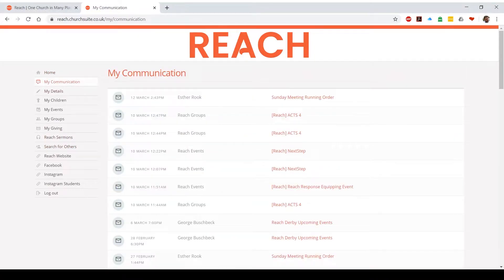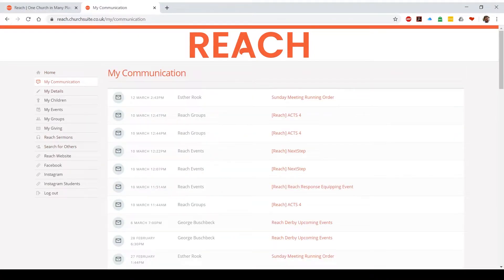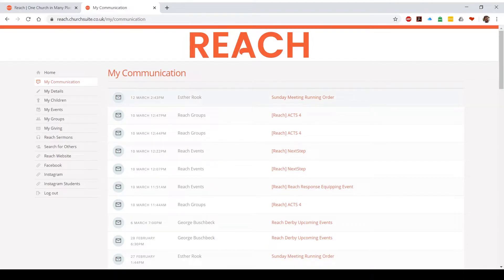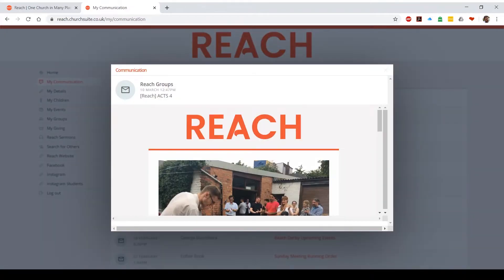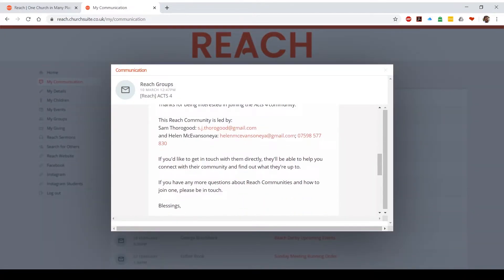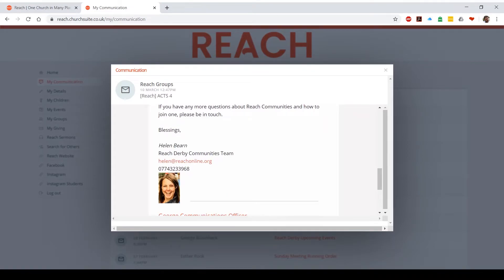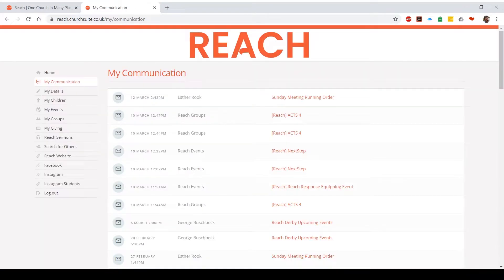The first of these is MyCommunication. This is any emails which are sent to you through ChurchSuite. There may be rota reminders, could be our weekly update emails, anything that you get sent comes through here. If you want to check any of them out, just click on it and it'll load the email for you so you can see them.